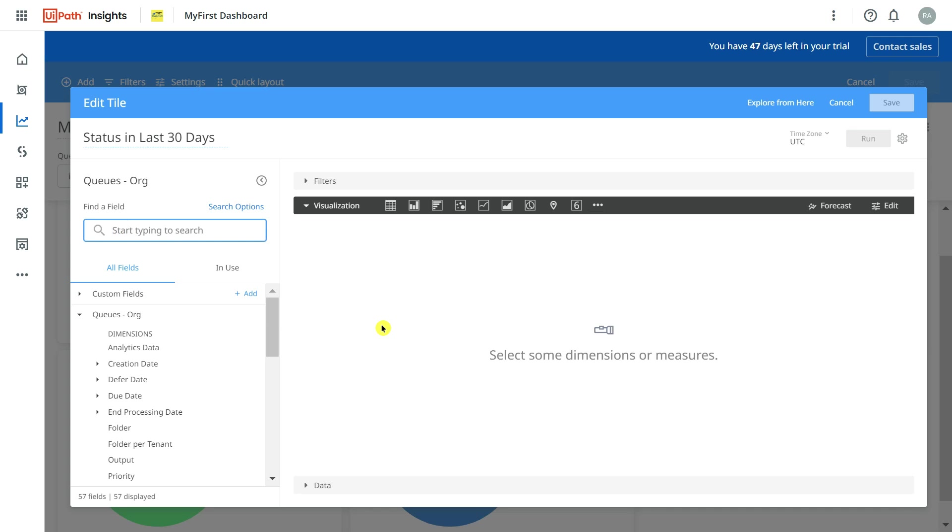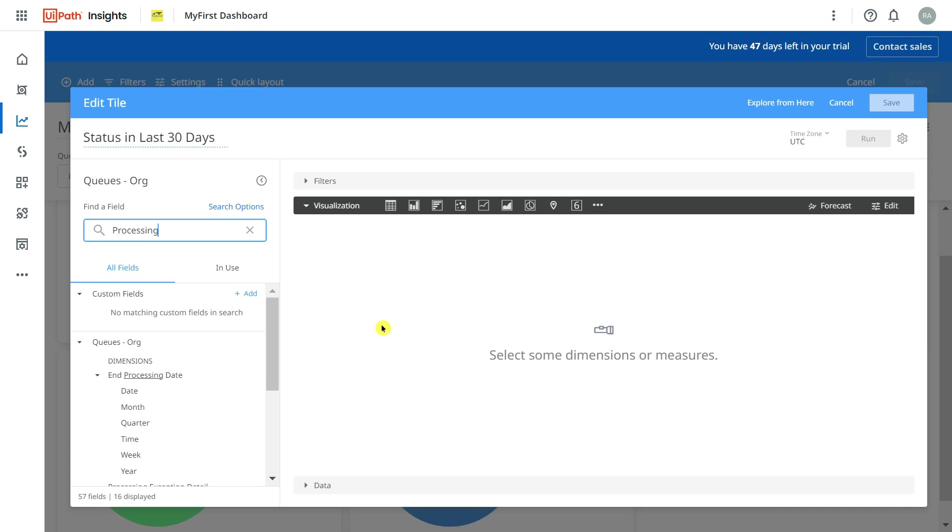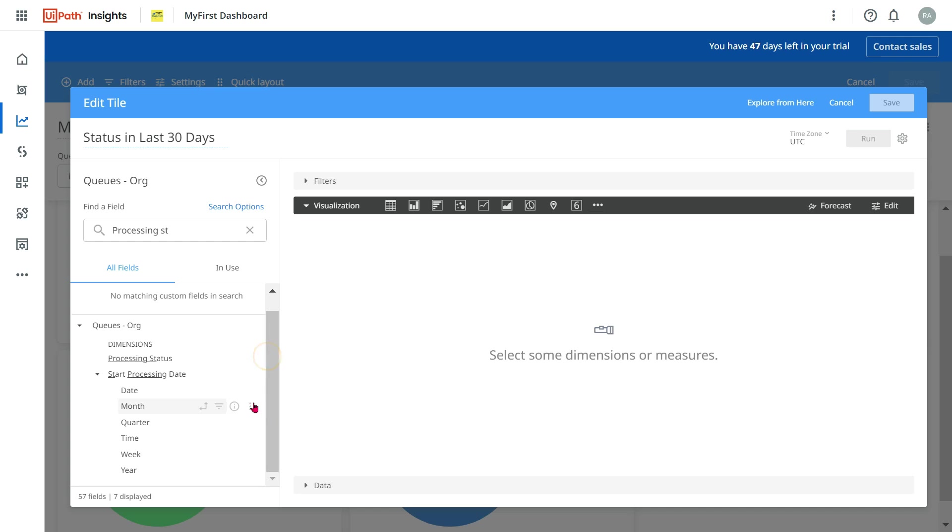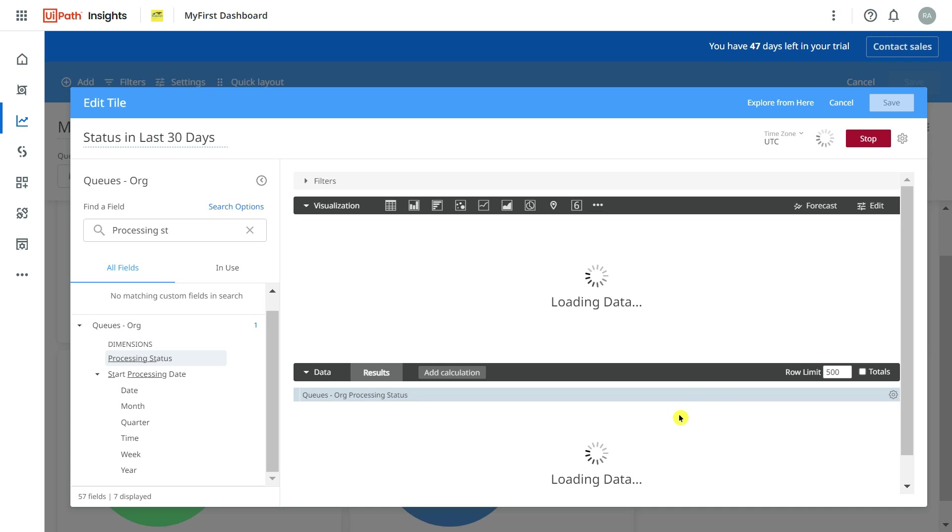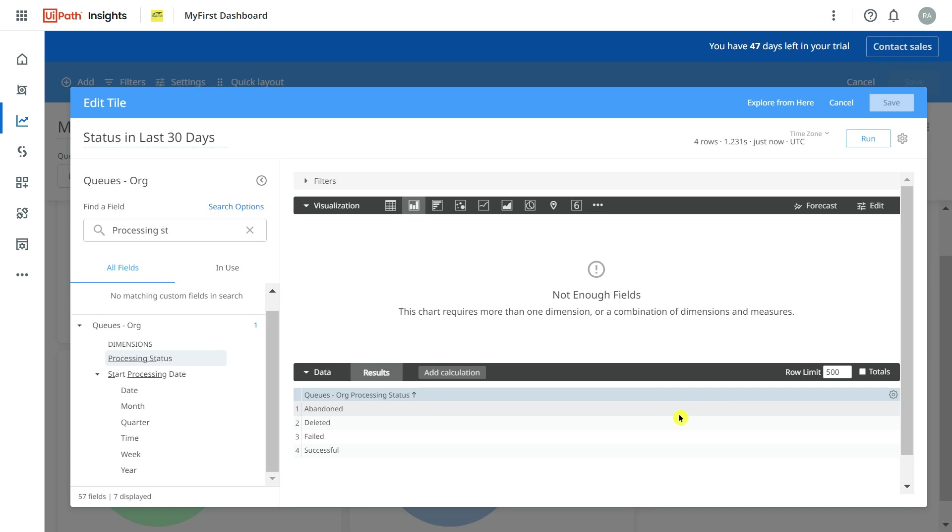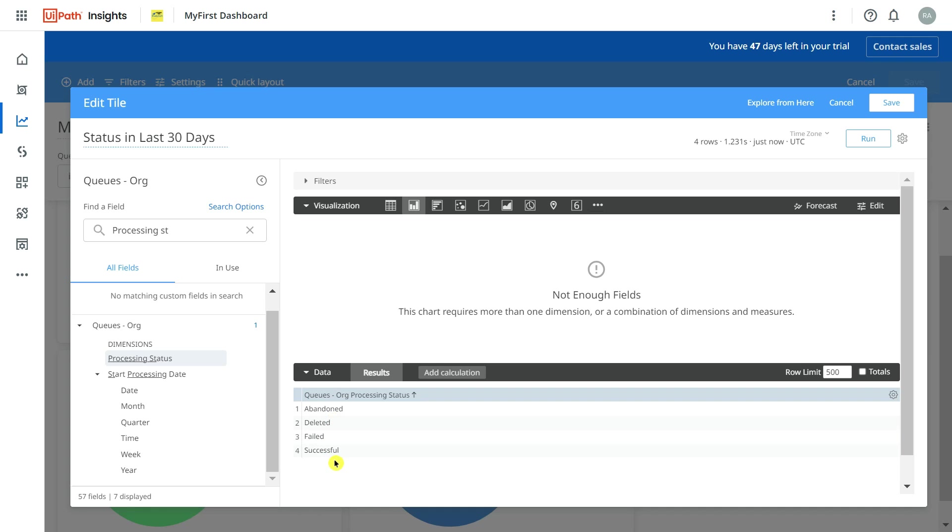First, I would start with the processing status field. I'm going to click on this. If you simply run this, what are the different processing statuses you have? You have failed, success, abandoned, and all these things are there.